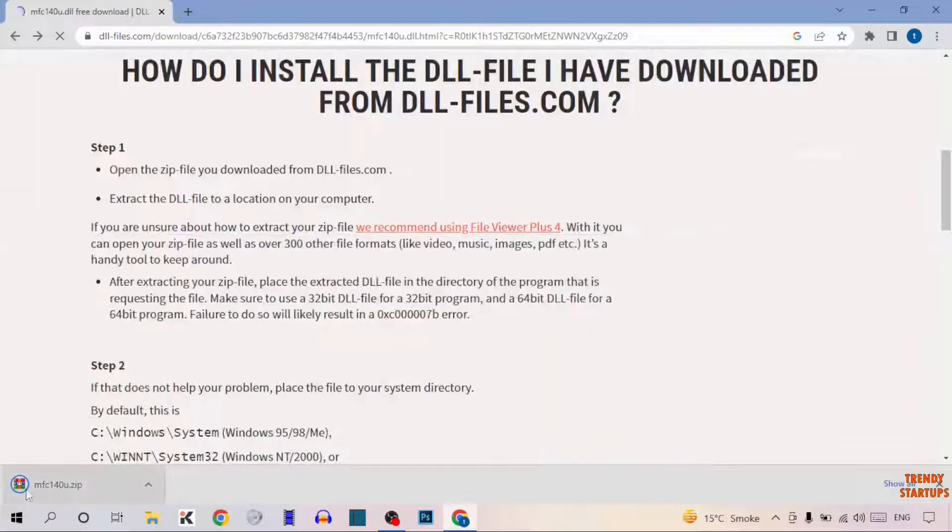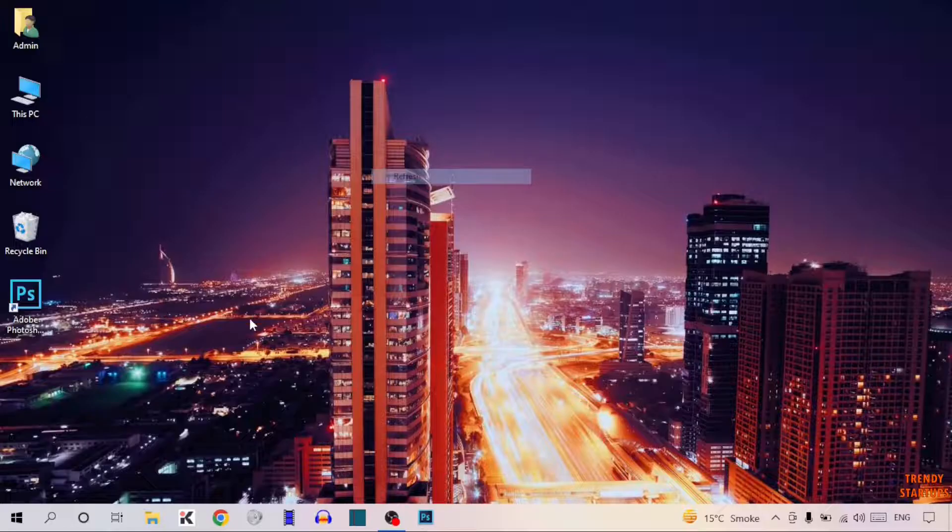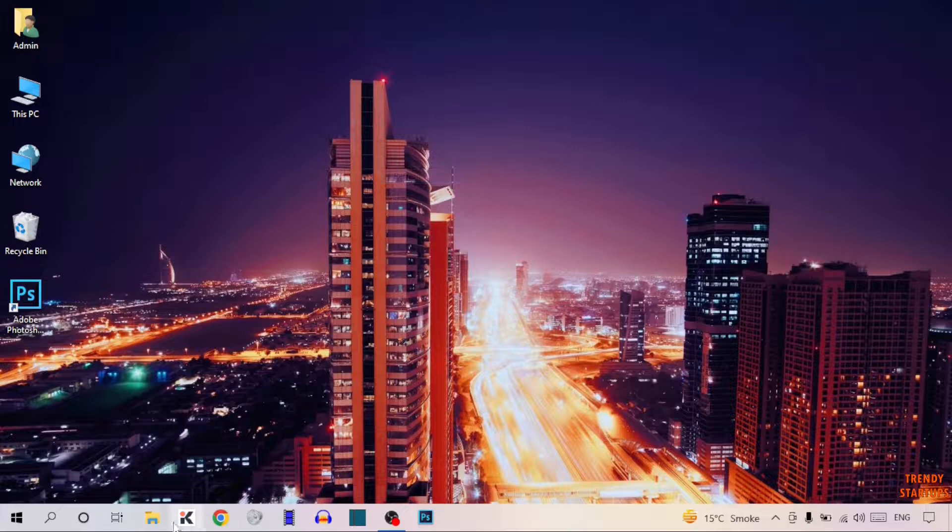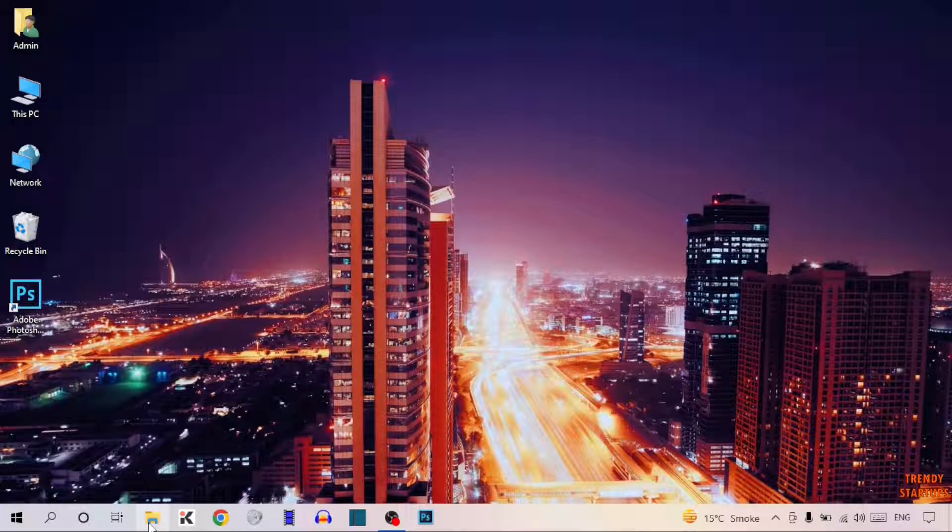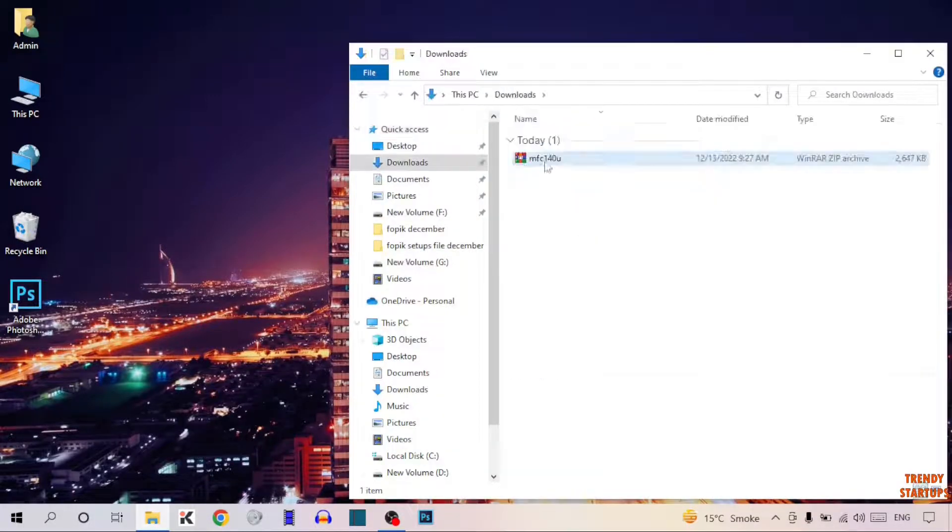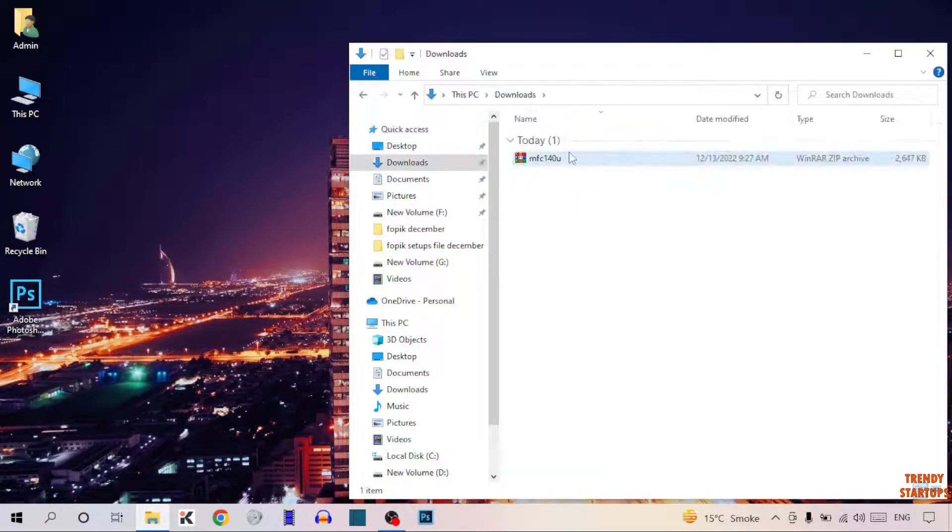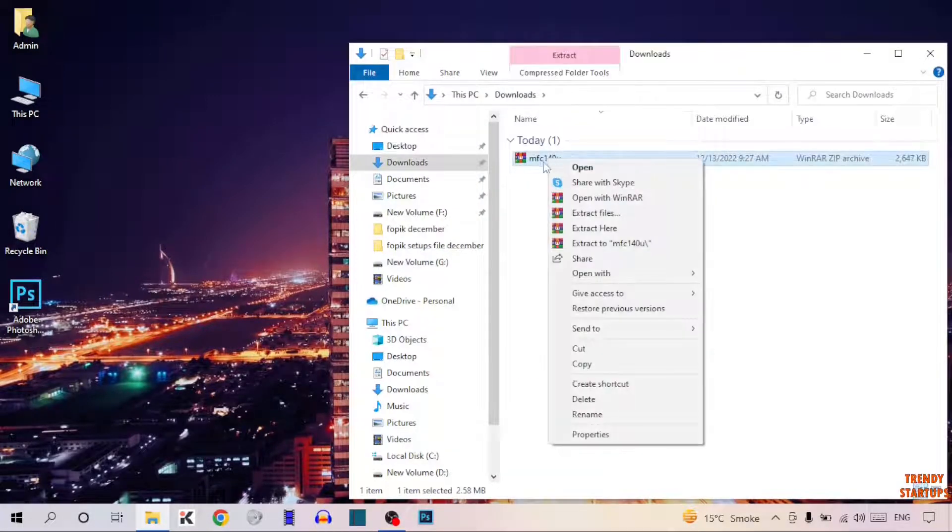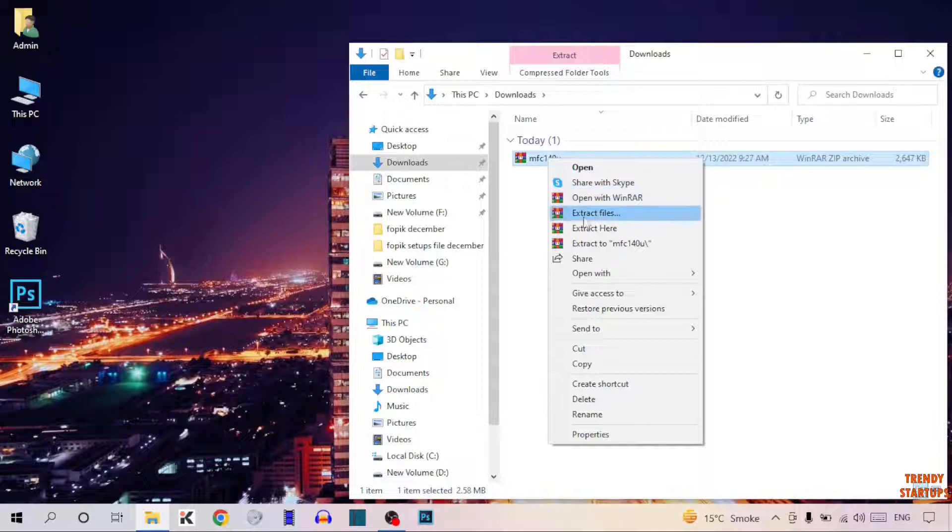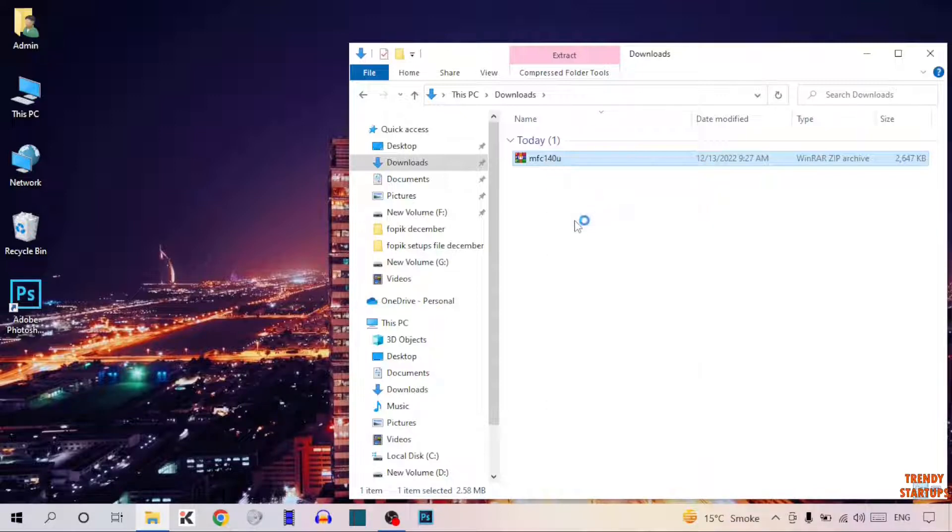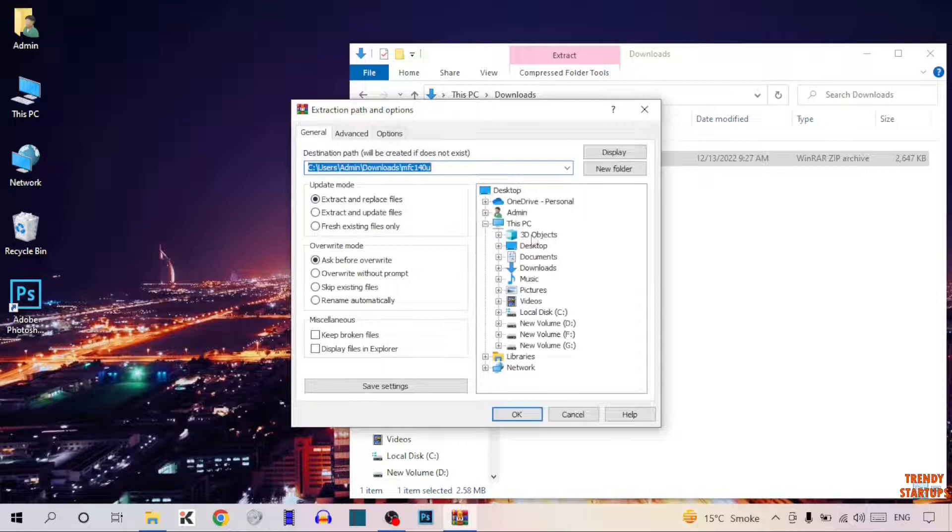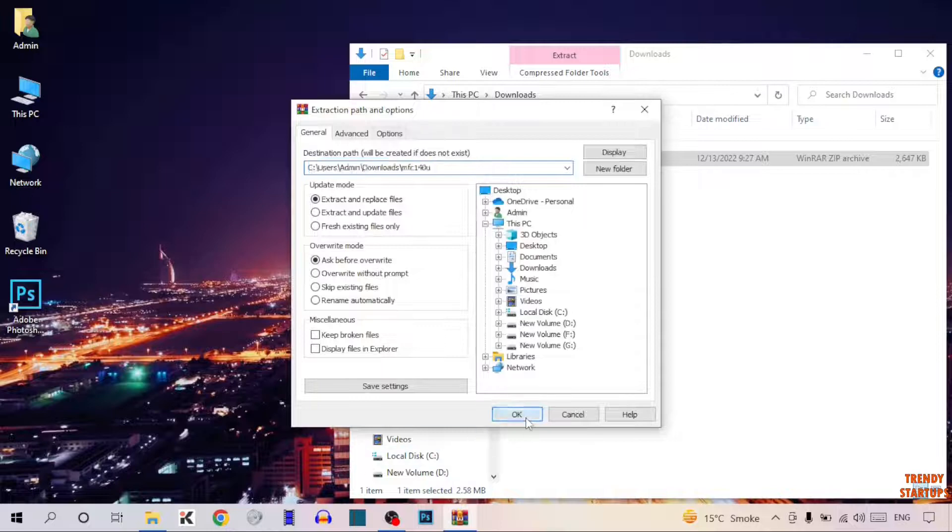As you can see, our setup has been downloaded. Close this and now open File Explorer. This is the file, so right-click on it and here you can see the option of extract file. Click on it. Now click on OK.